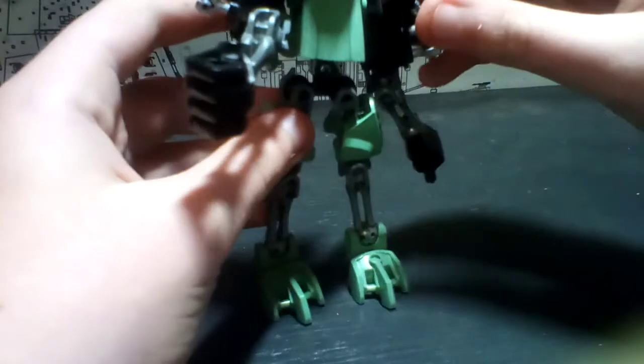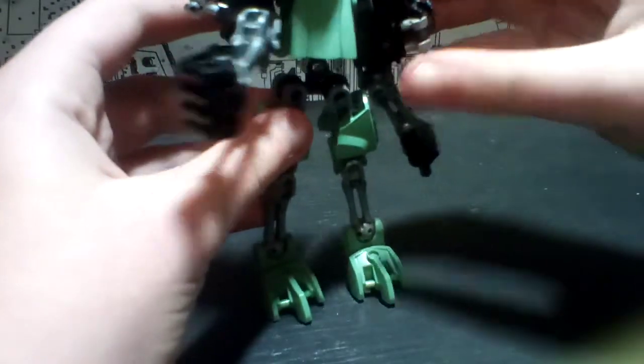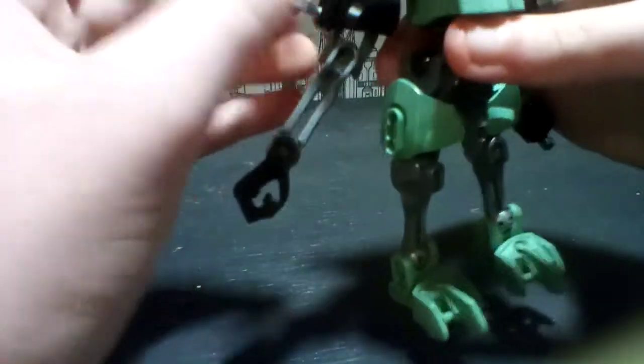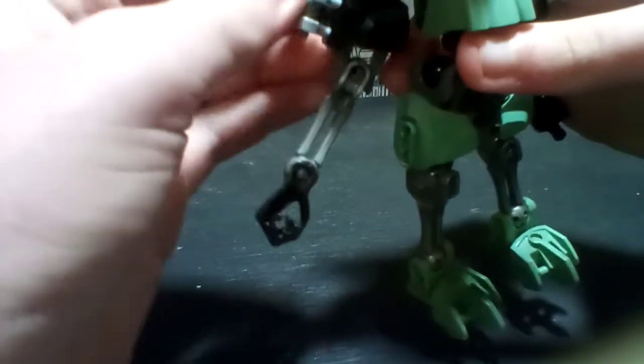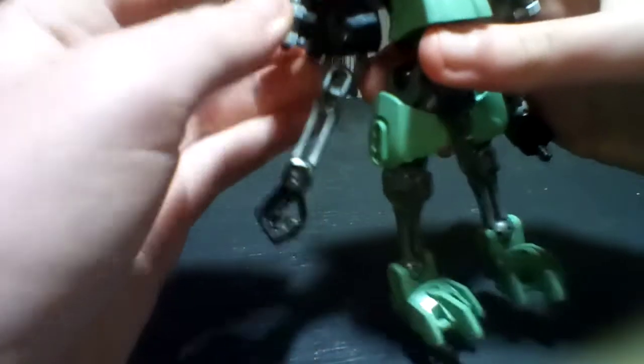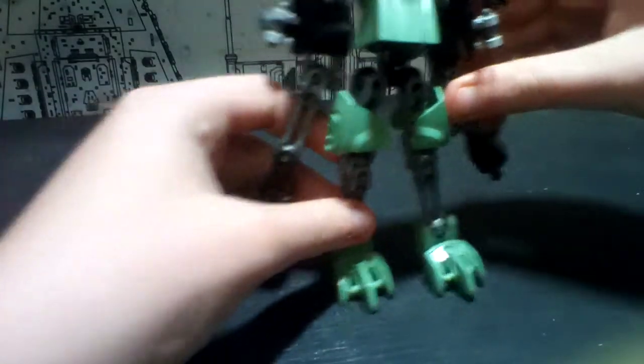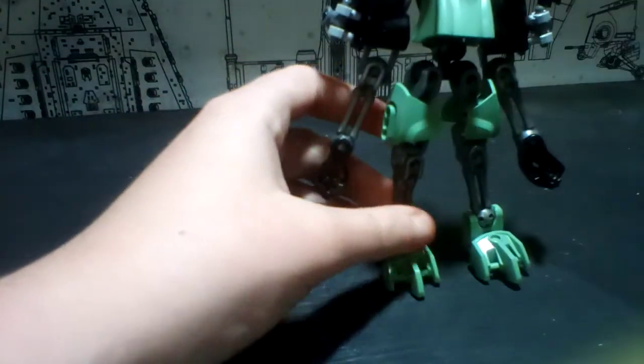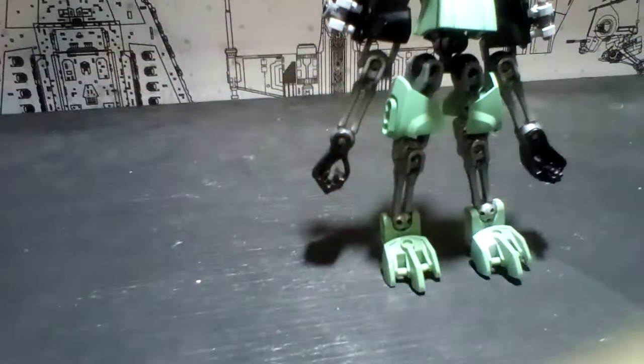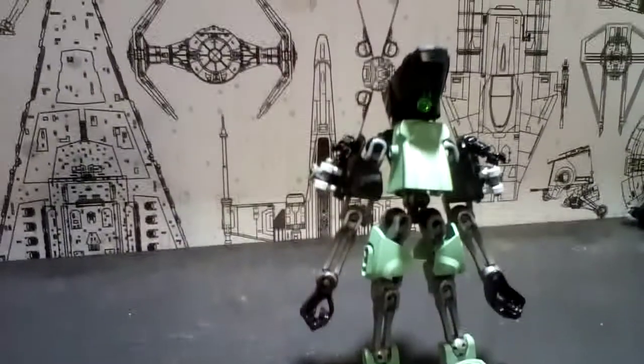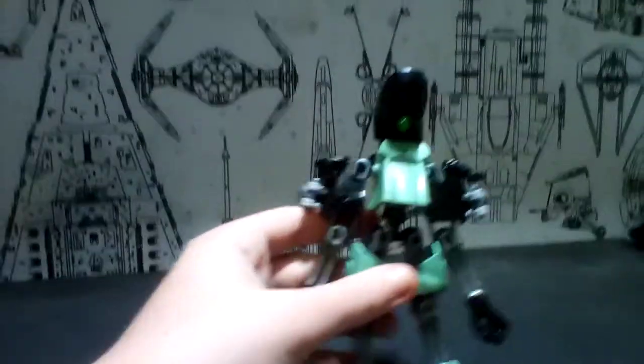I'm just going to keep the arms like that. And there you go. Here you have the robot mode.